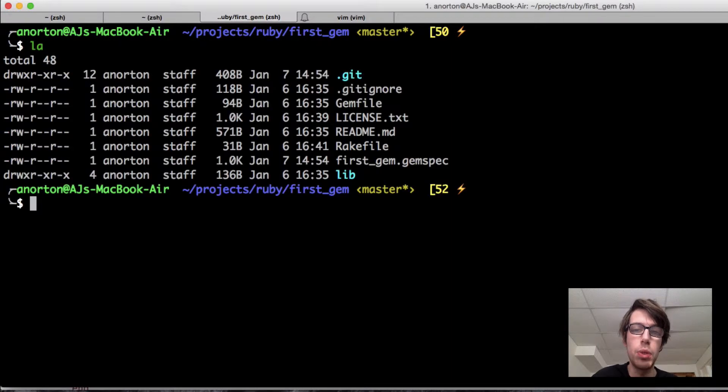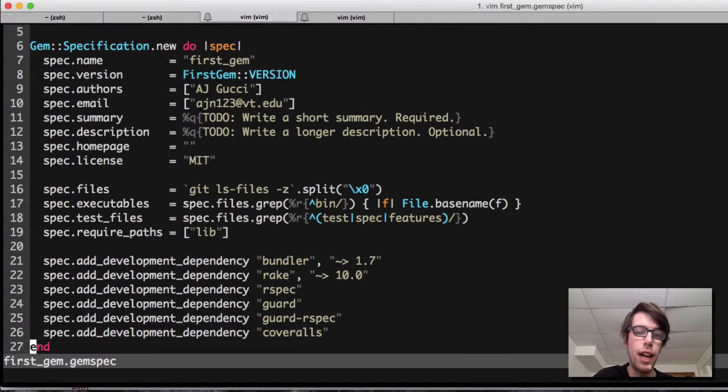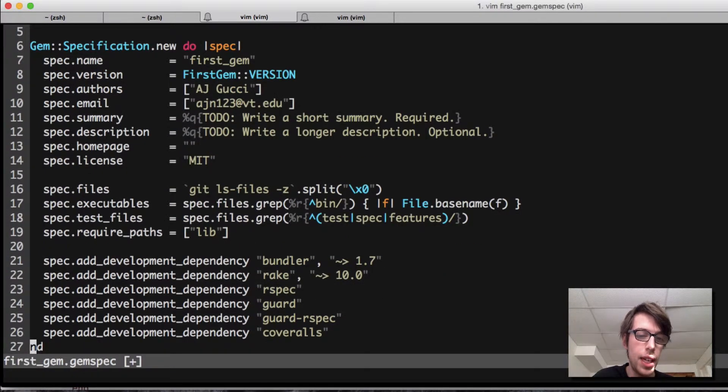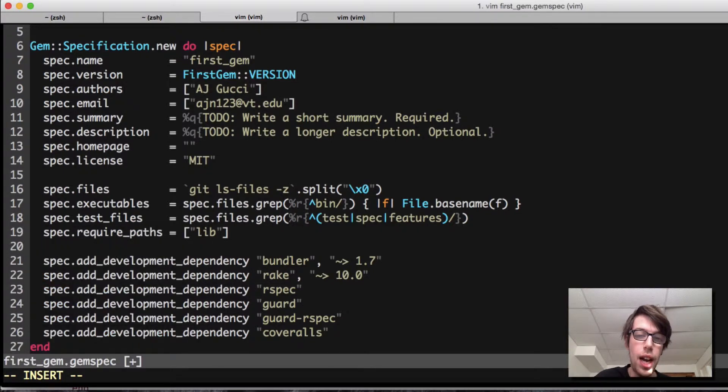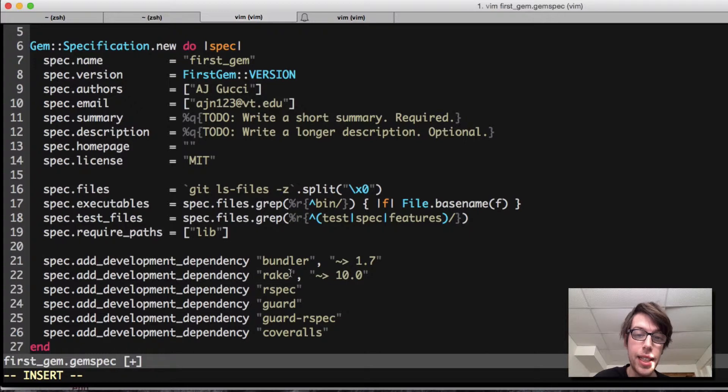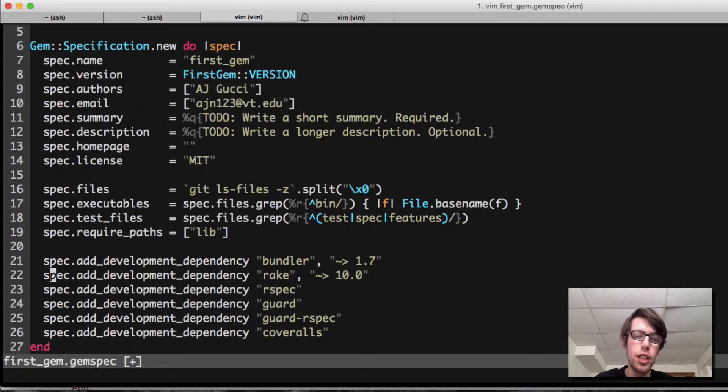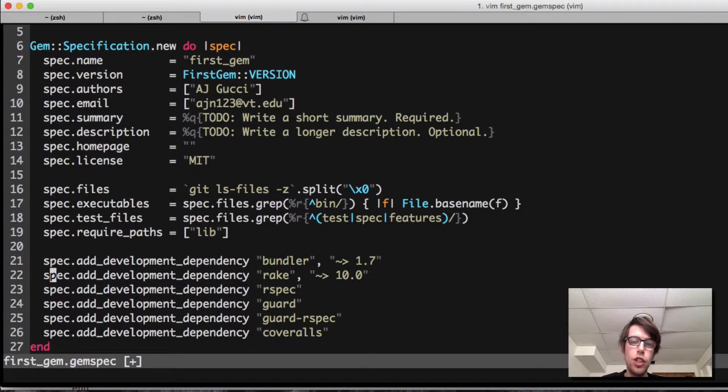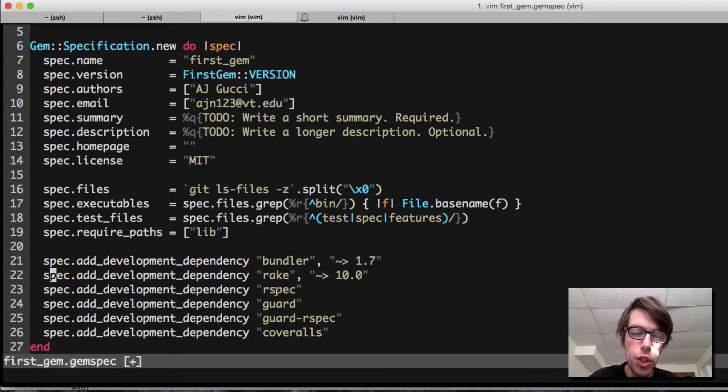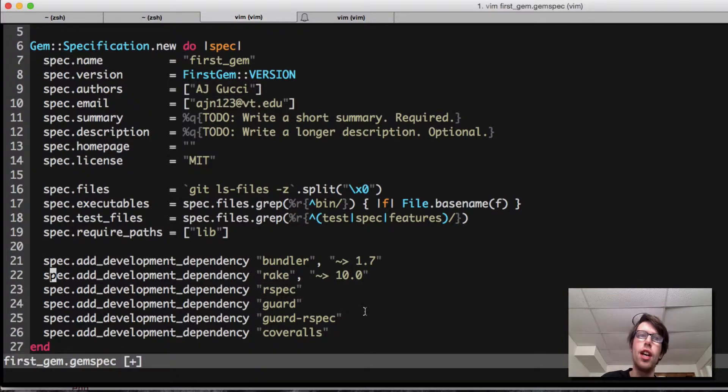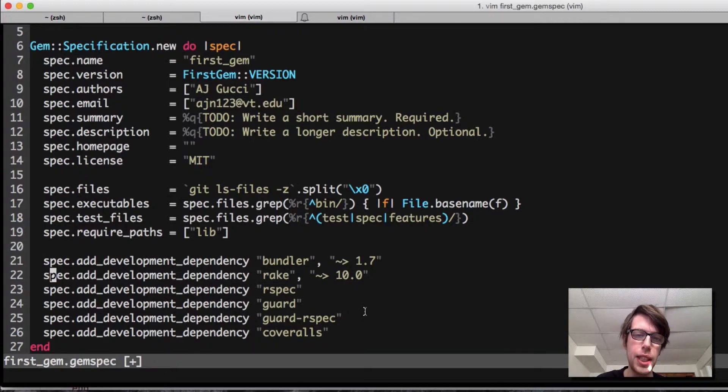To add testability and code coverage to our gem, we're going to go into our gem spec. As you can see here, I've already done this. In the last video I showed you I had bundle and rake. Those automatically got added as development dependencies for me. Within our gem, we have other dependencies we need. We're going to do rspec, guard, and guard rspec.